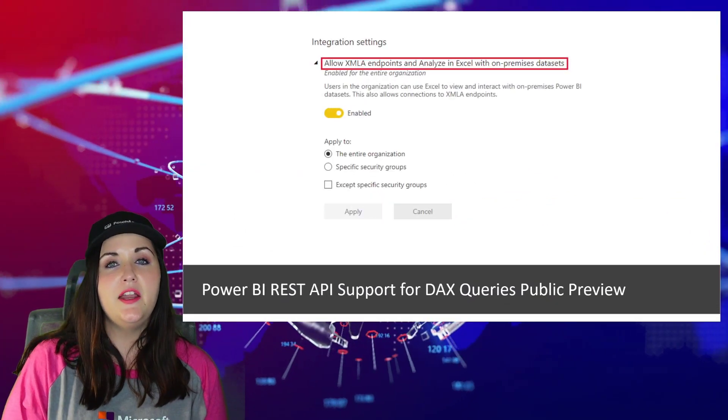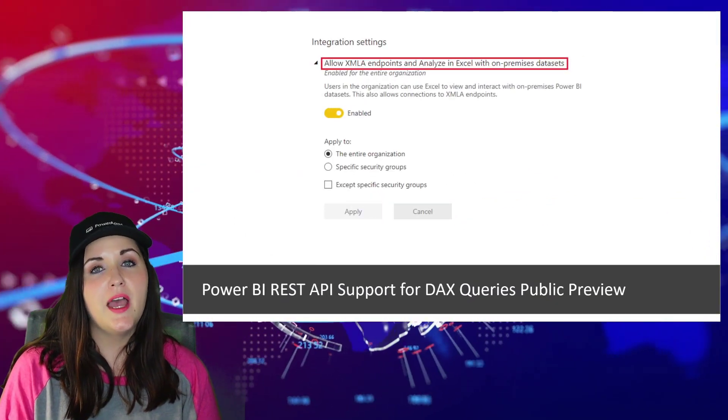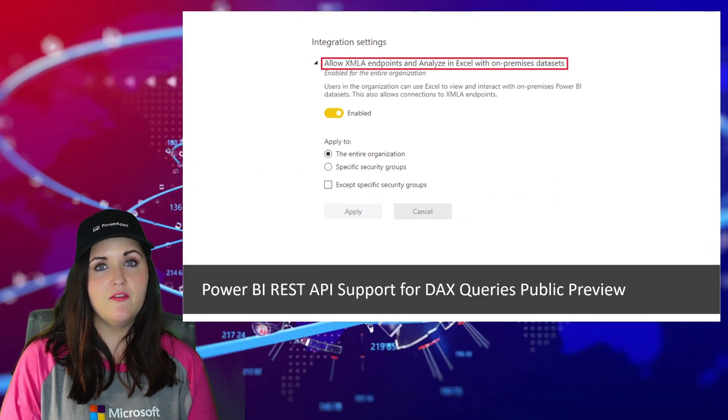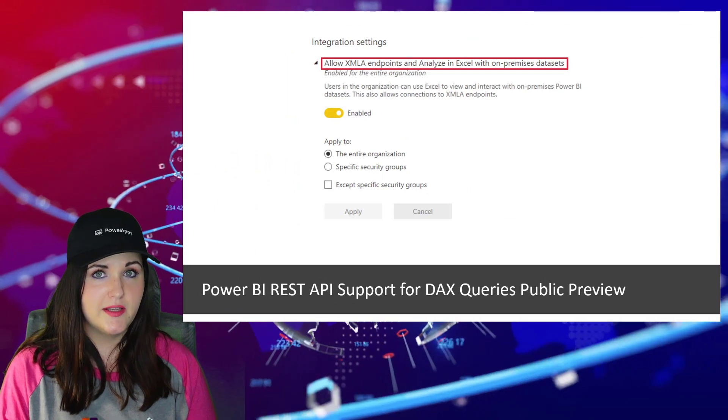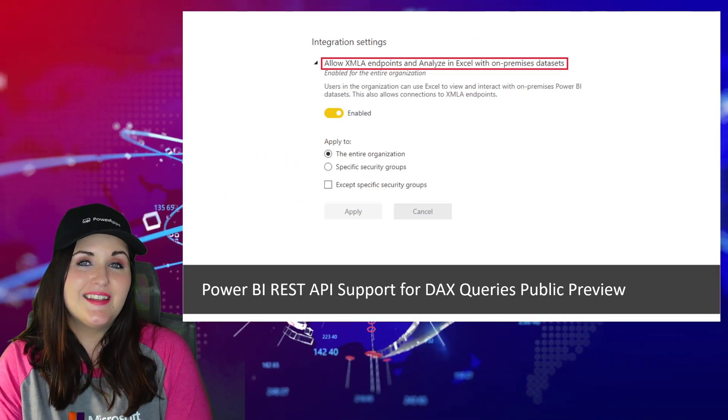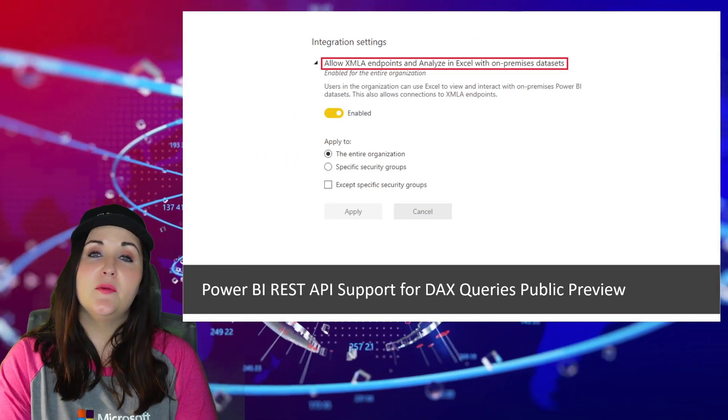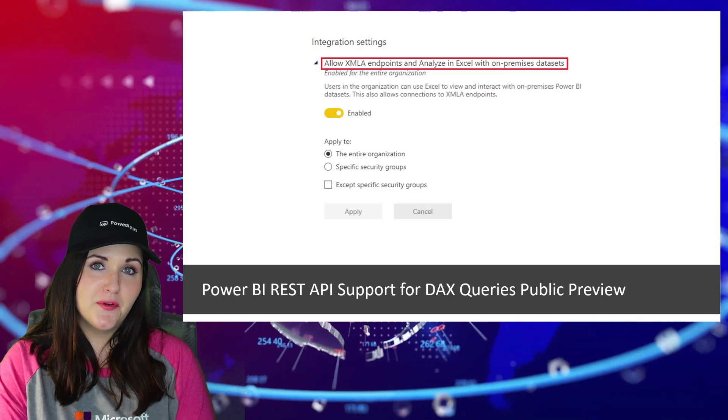Now onto some Power BI news. We have a new Power BI REST API for DAX queries. This gives us a way to programmatically access data in our datasets. This is available now in public preview.